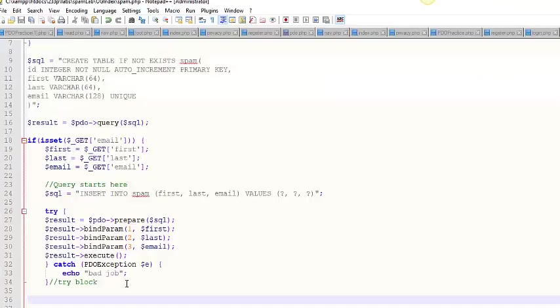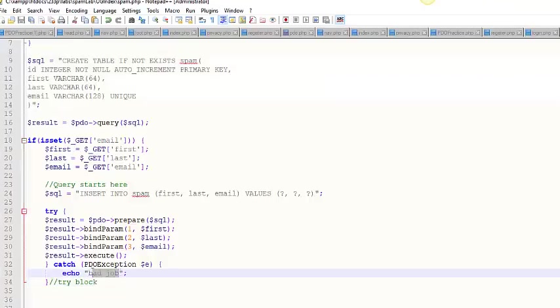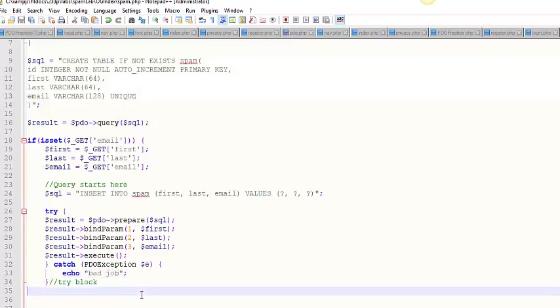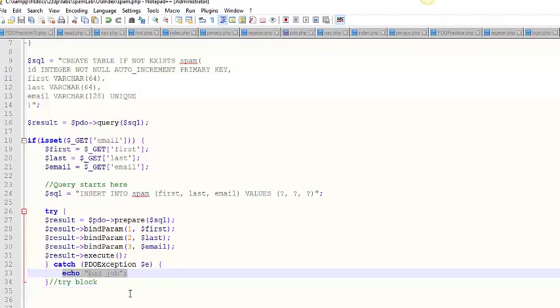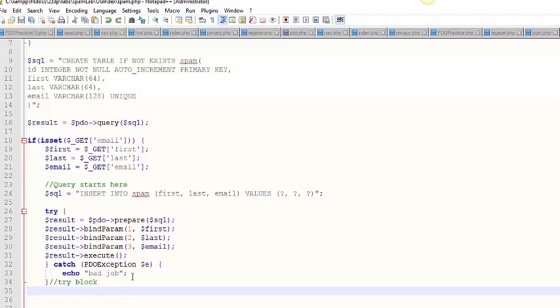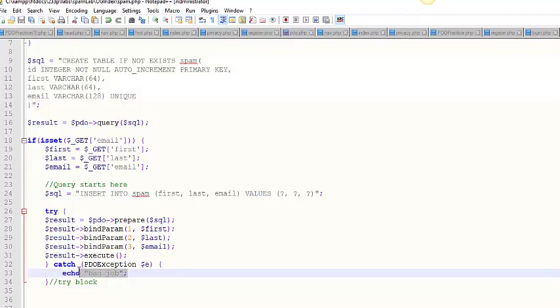Now it would be more helpful if you said something like duplicate email, that would be good. So this is like a conditional statement here, which is getting executed because we threw a PDO exception. Now there's different kinds of exceptions. I'm assuming that I got an exception for a duplicate email, but I guess there's other exceptions I could have got as well.